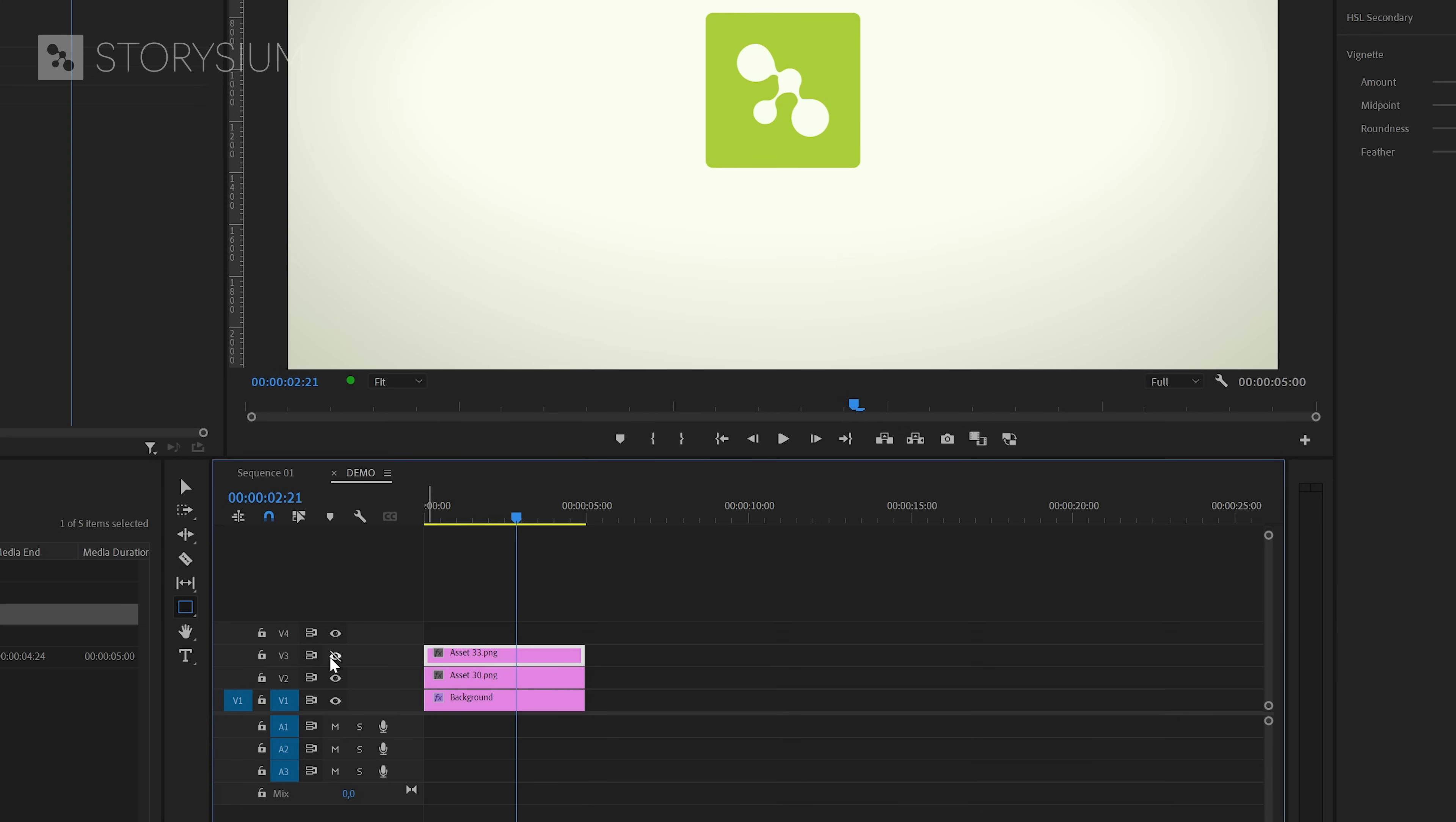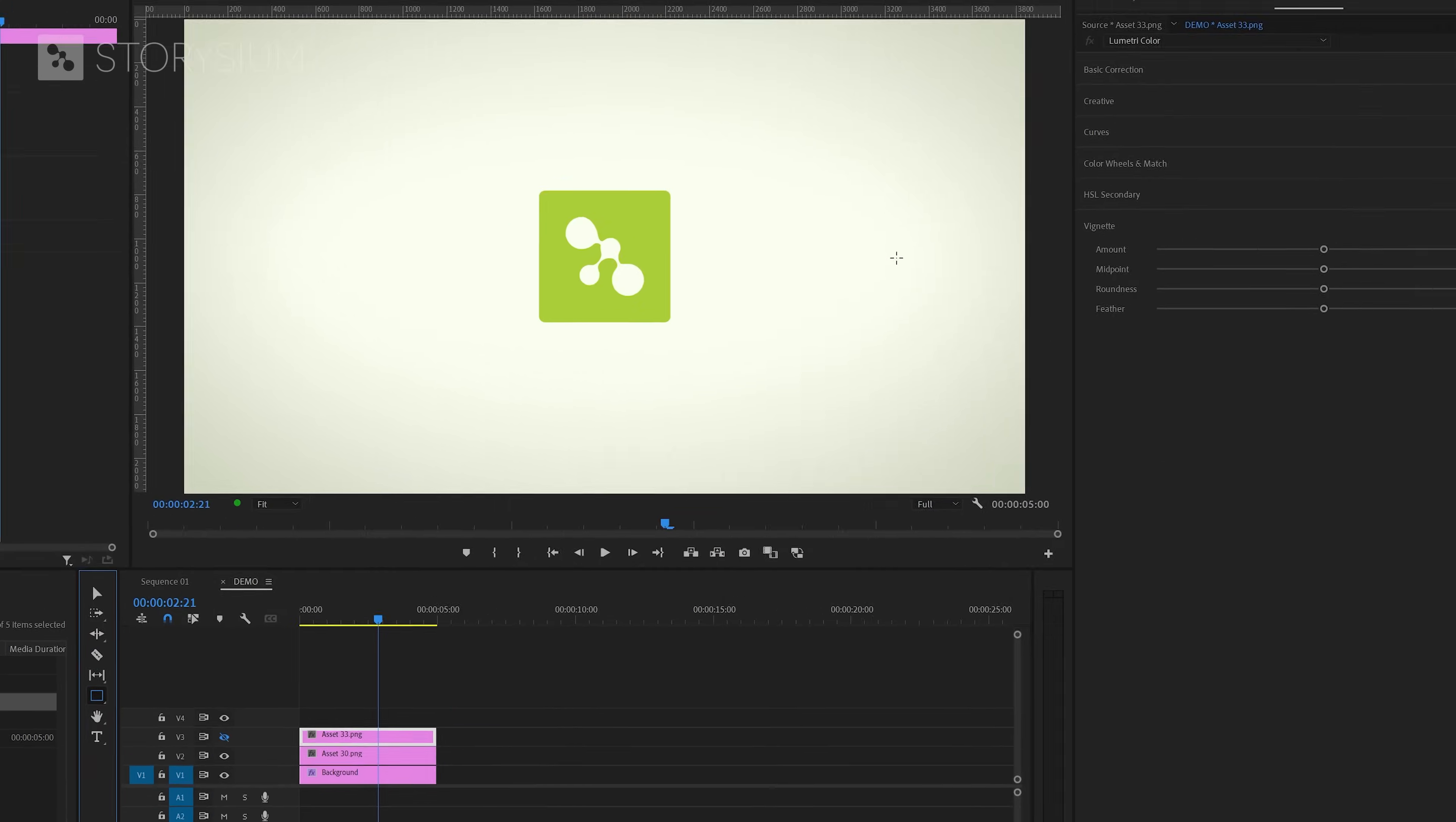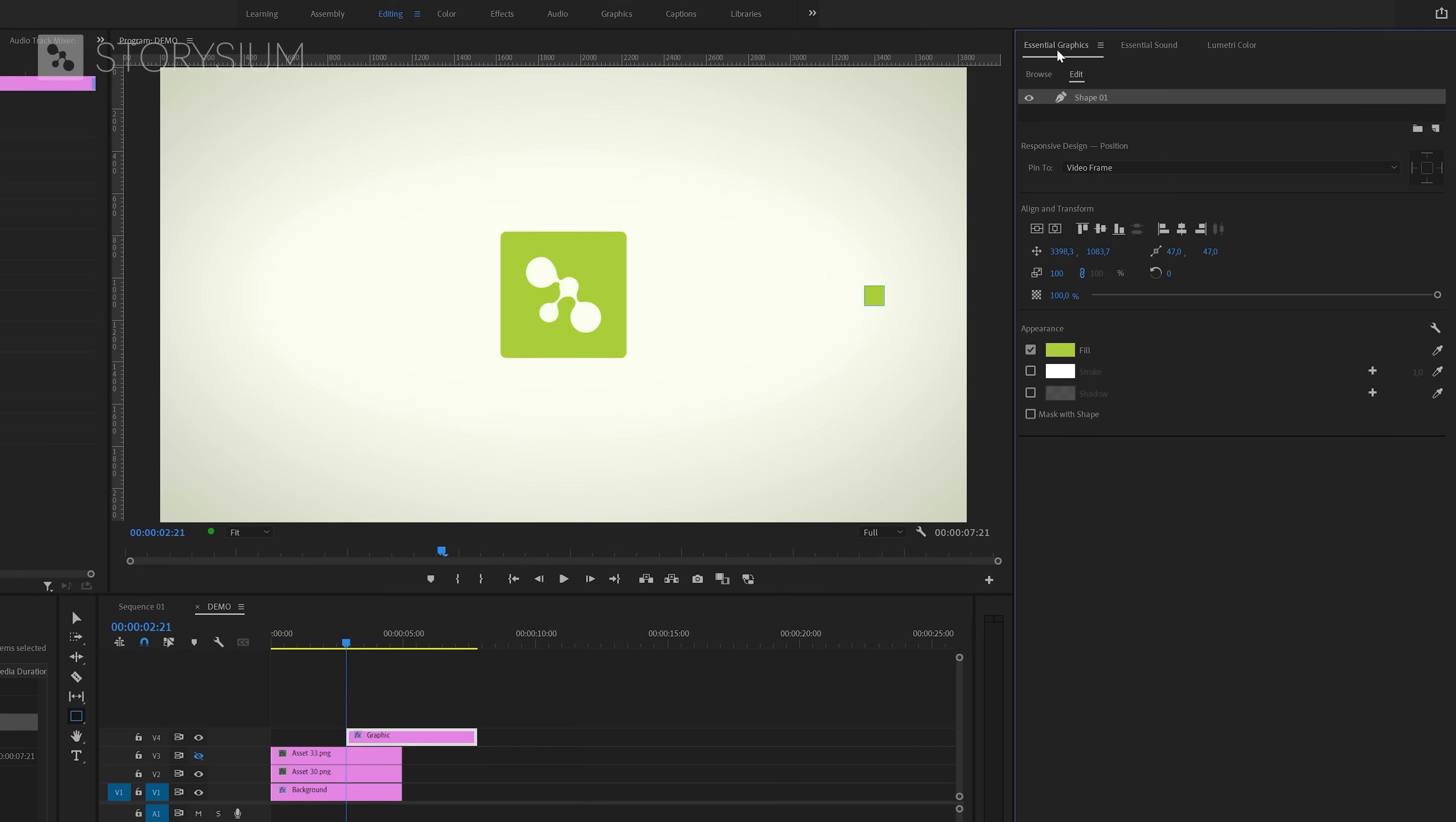Next I'm going to switch over to the rectangle tool which you can find here. Then inside the program monitor draw a rectangle. You can draw in the program monitor by left clicking, and by holding the shift key you can get a perfect square.